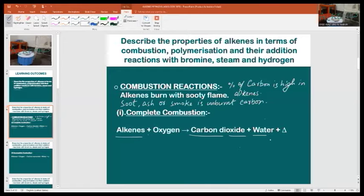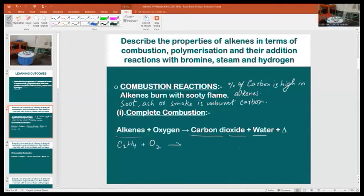Let's write the symbol equation for this reaction. For example, when ethene is combusted completely, the reaction equation will be: C₂H₄ + O₂ → CO₂ + H₂O + heat (delta).